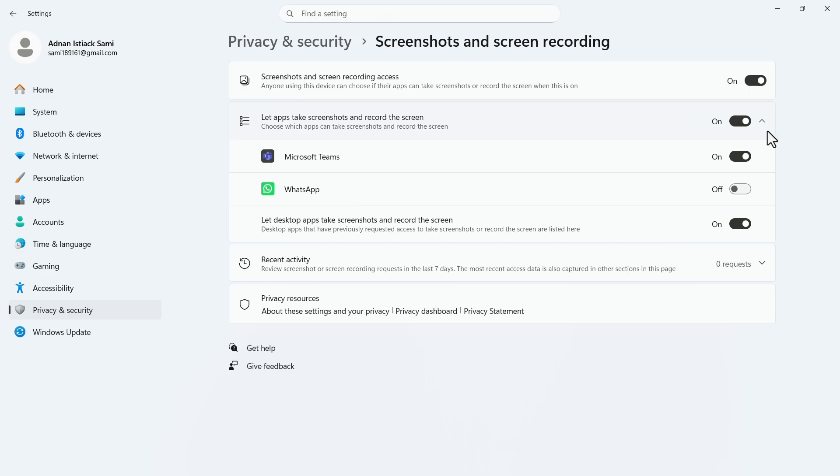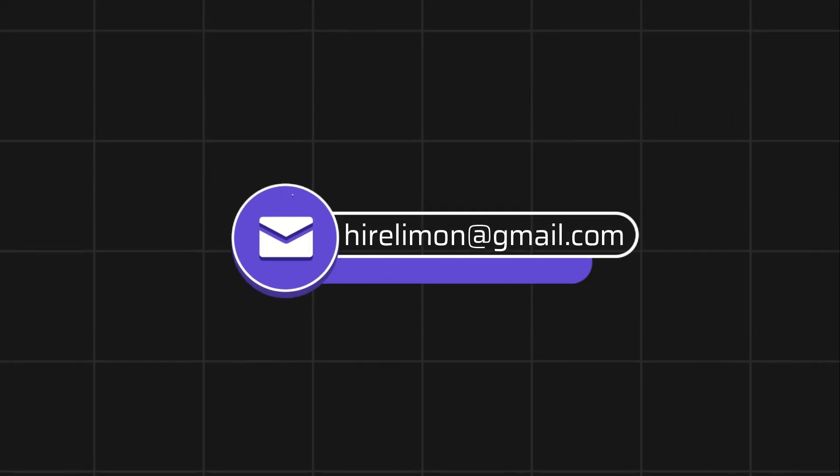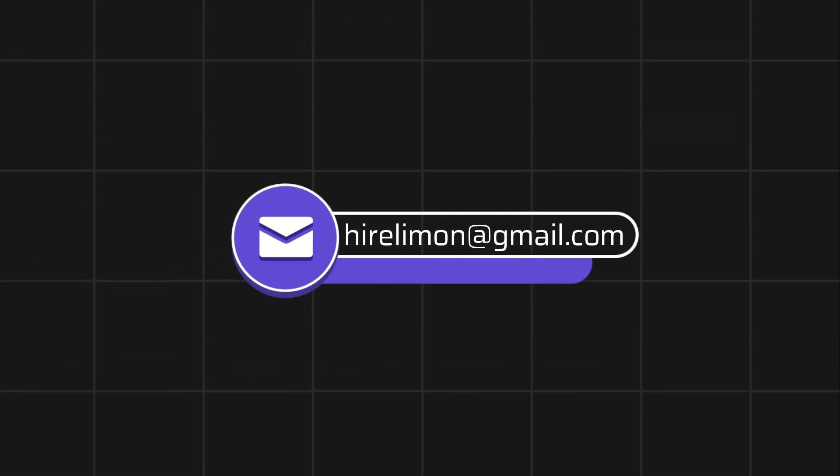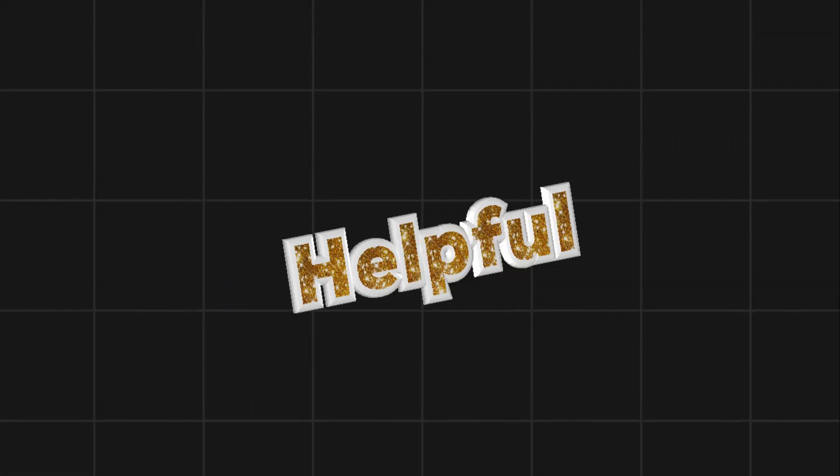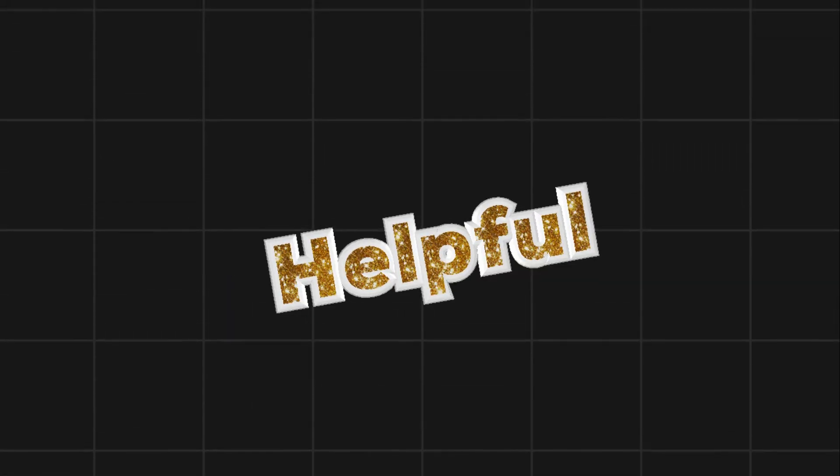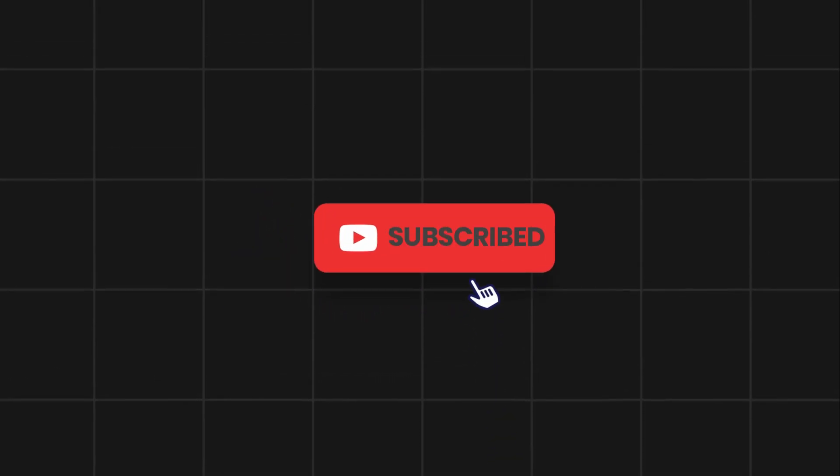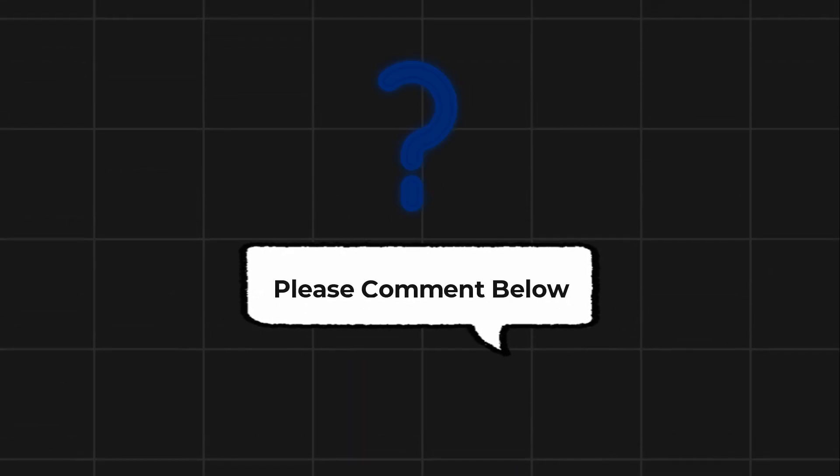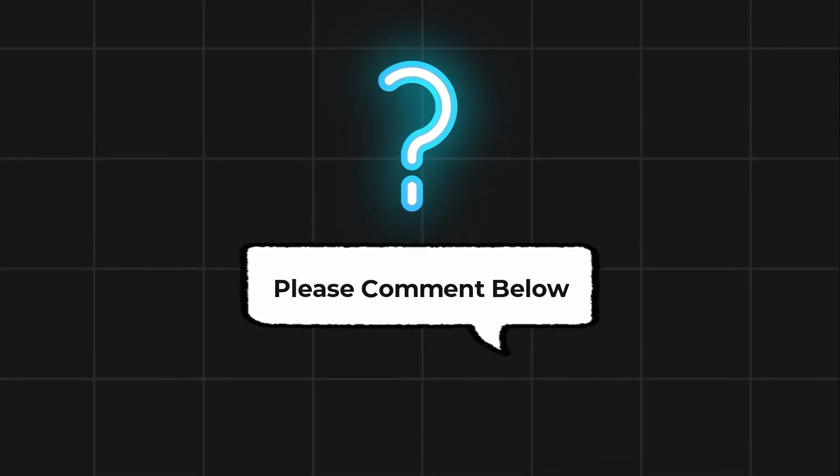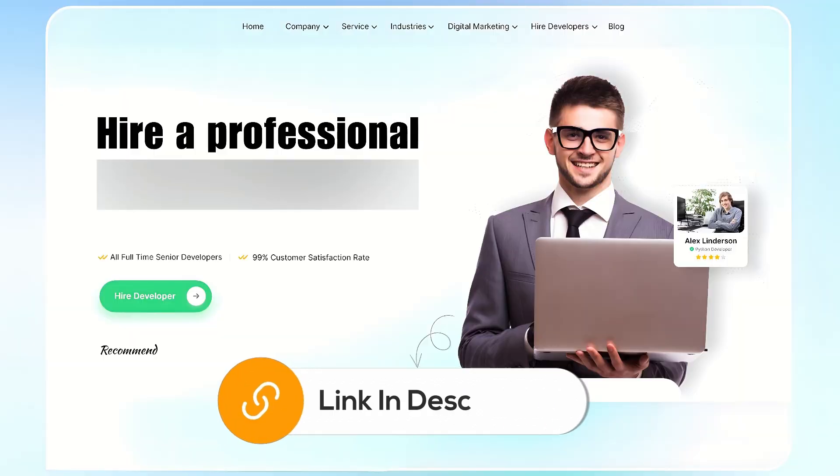Following these steps, you can remove the yellow border from OBS Studio. Feel free to reach out if you encounter any issues during the process. If this video helps you out, please leave a like and subscribe. Comment below if you have any questions. If you need further assistance, consider hiring a professional using the link in this video below.